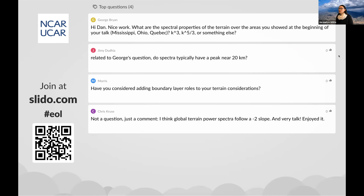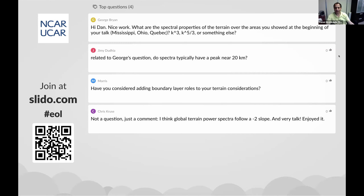Chris added a final comment that global terrain power spectra follow a minus two slope, and expressed that it was a very good talk. The host closed by noting that the seminar hour had passed, and that those with further questions could reach out to Dr. Kirschbaum by email as provided on the seminar flyer. On behalf of EOL, the host thanked Dr. Daniel Kirschbaum for his excellent and informative presentation on convective initiation over complex terrain using the Amazon basin as a case study.